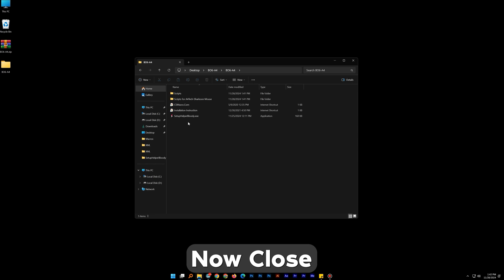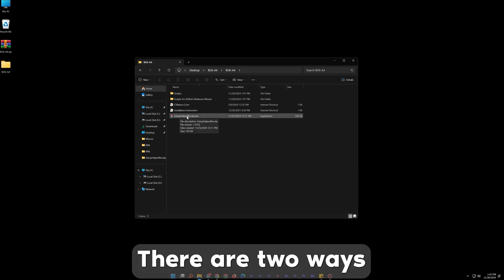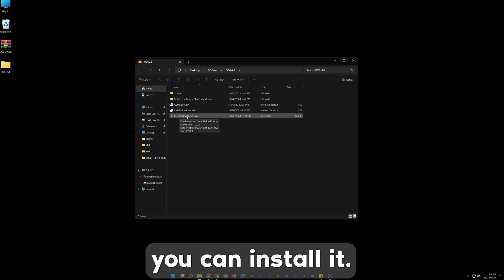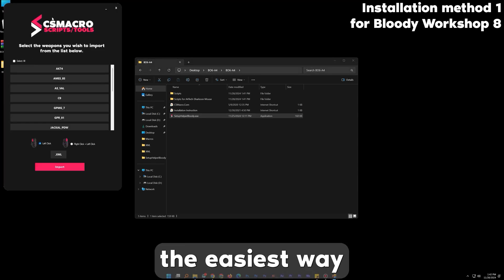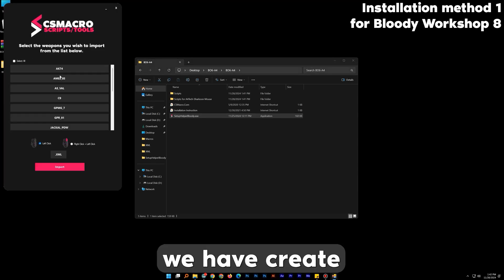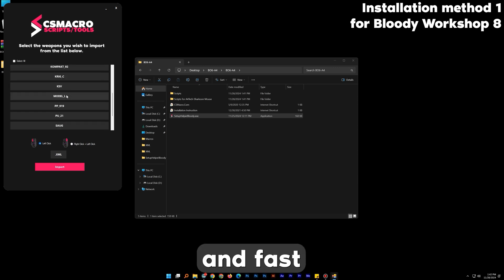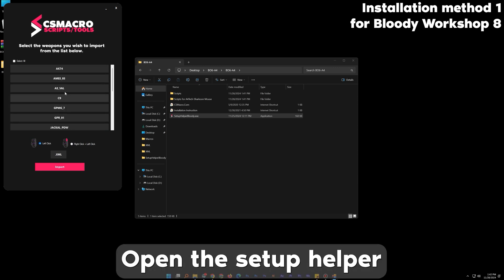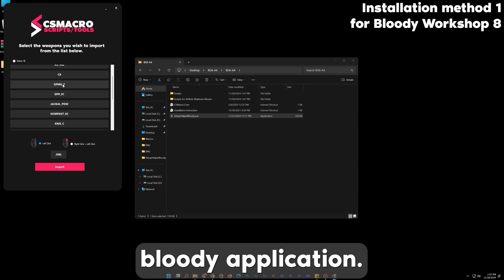Now close Bloody Workshop 8 completely. There are two ways you can install it. First I will explain the easiest way. We have created a simple app for easy and fast installation. Open the Setup Helper Bloody application.